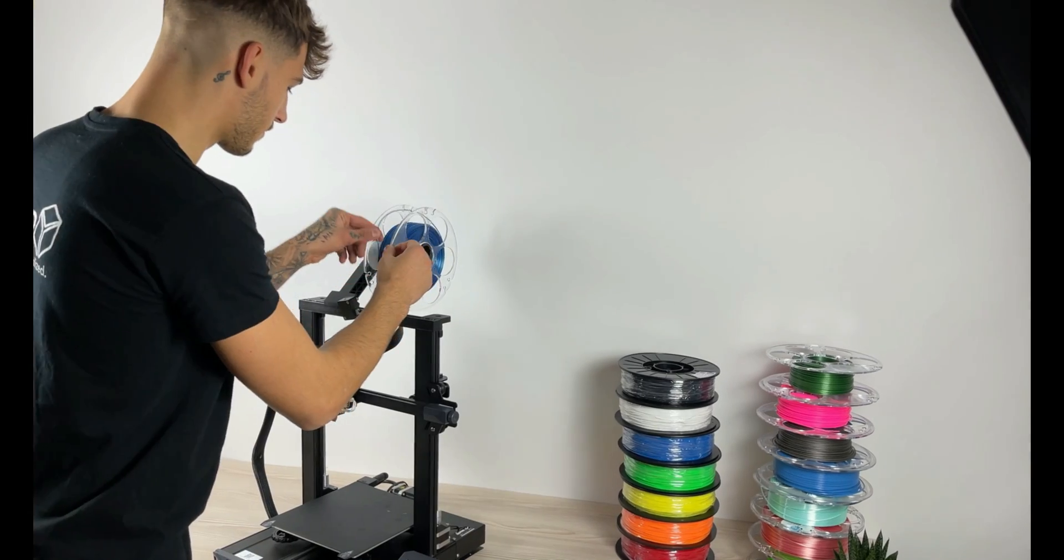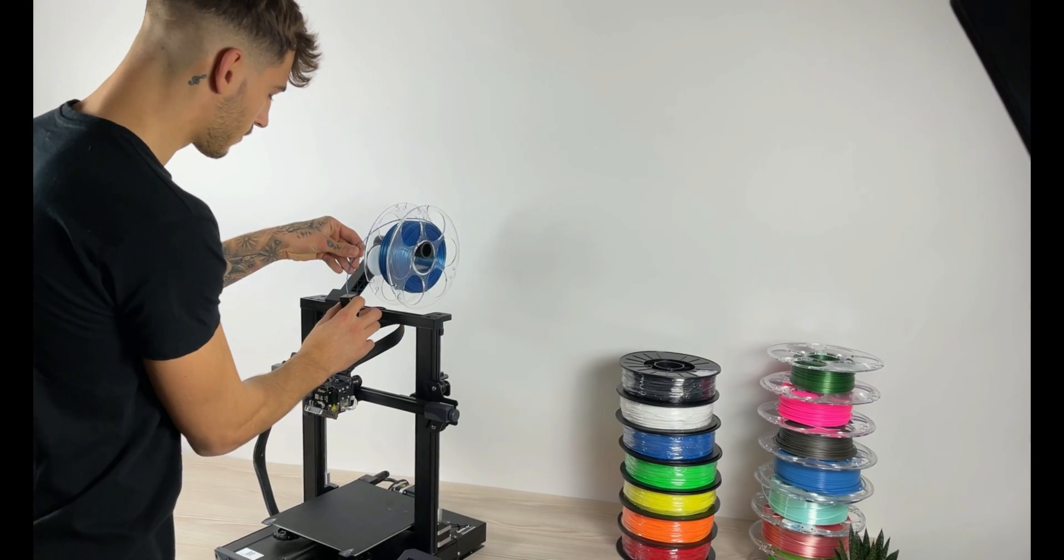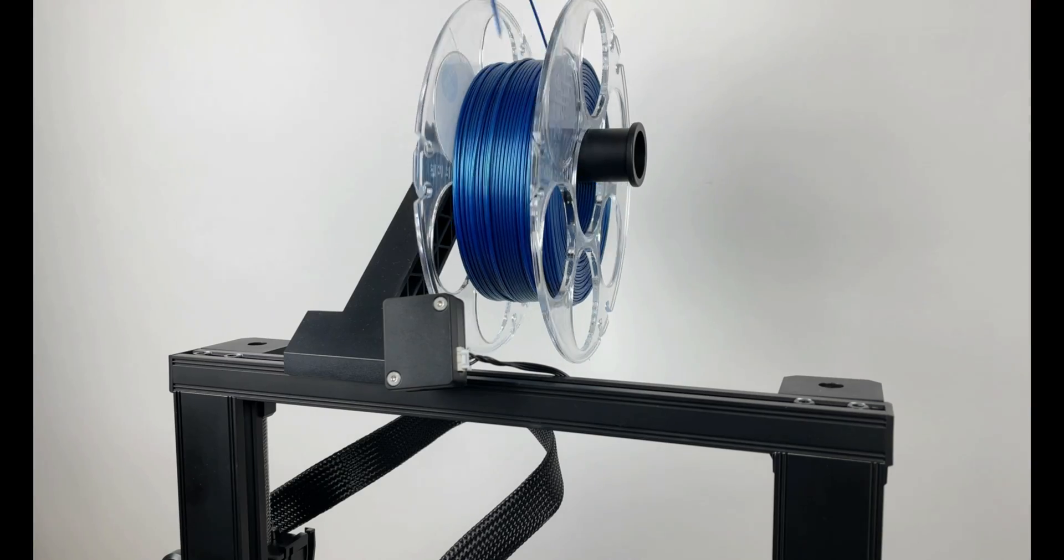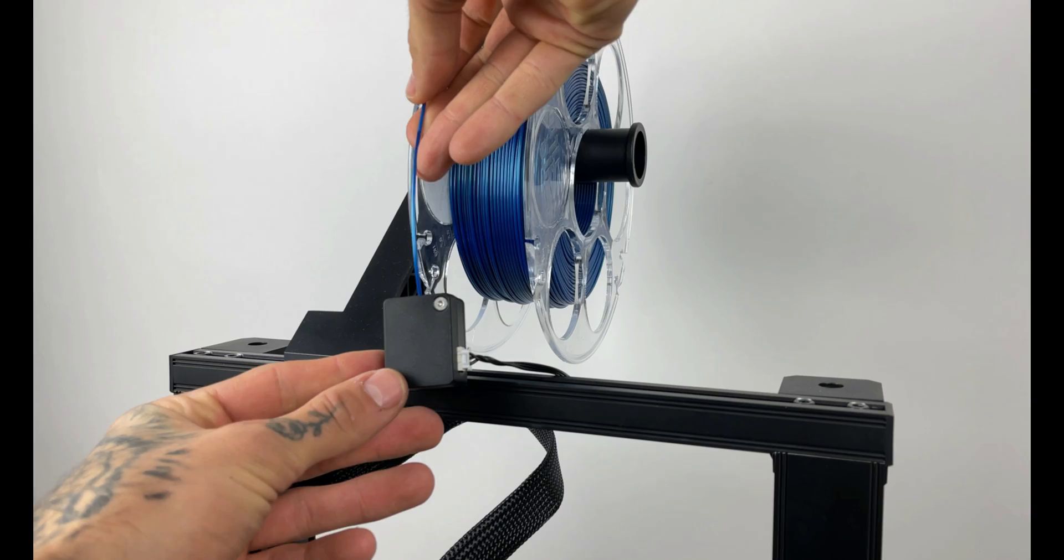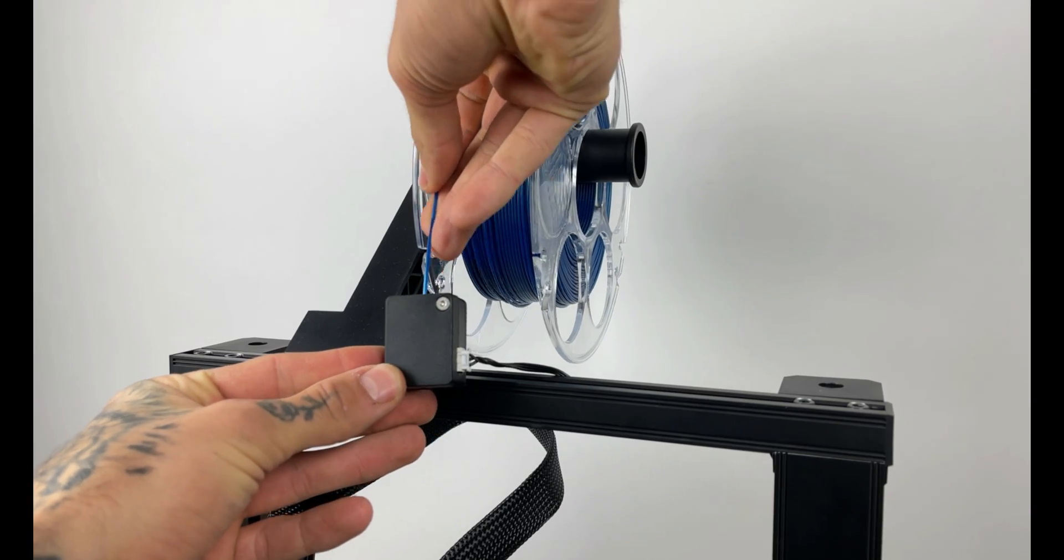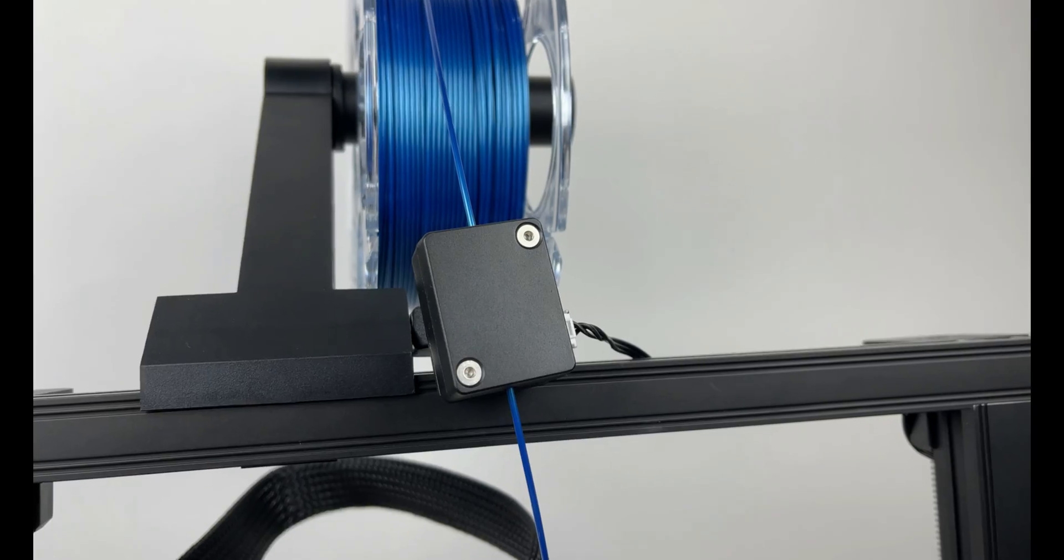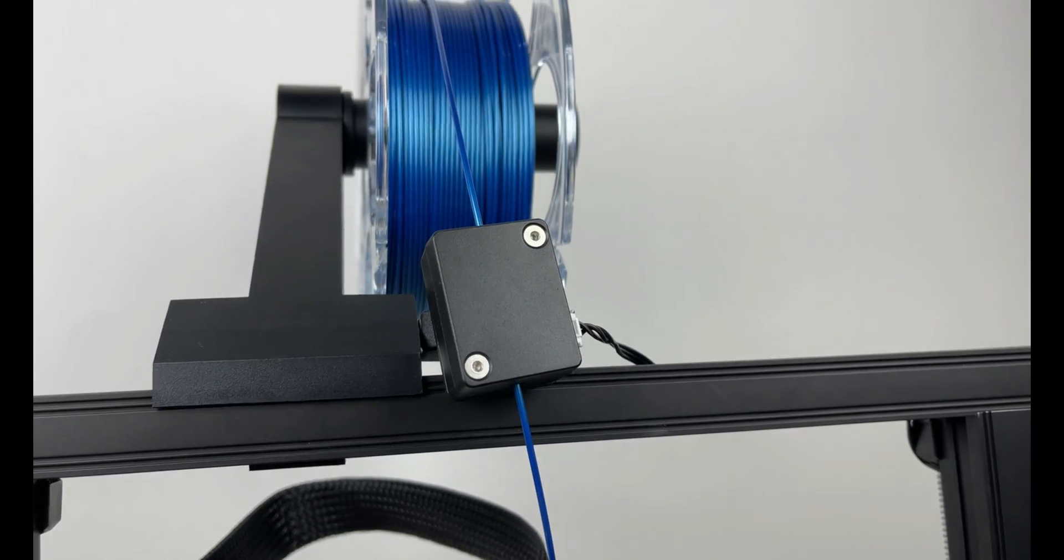Filament sensor was also added to this printer so when your filament runs out during print it will give us a chance to save it.